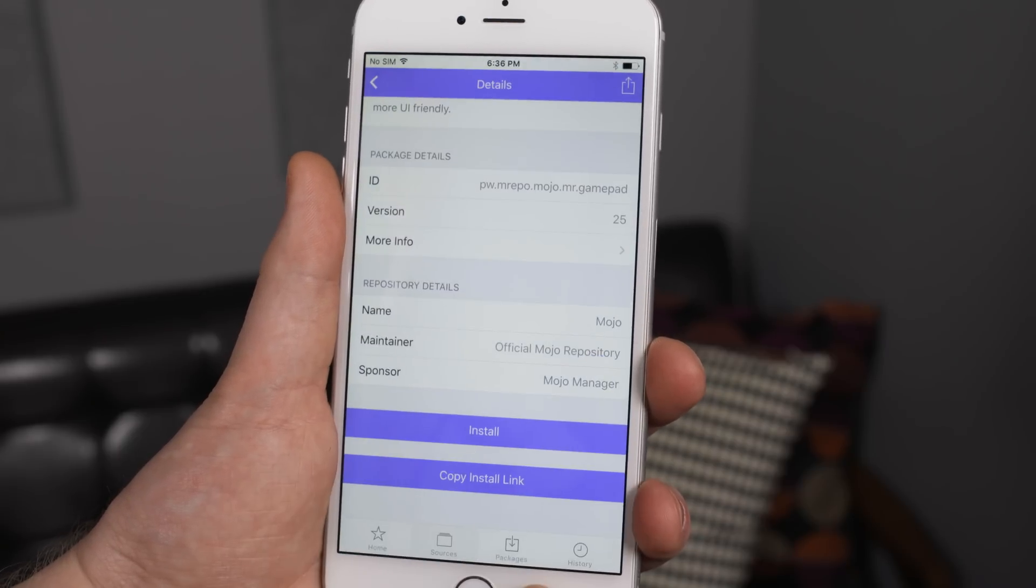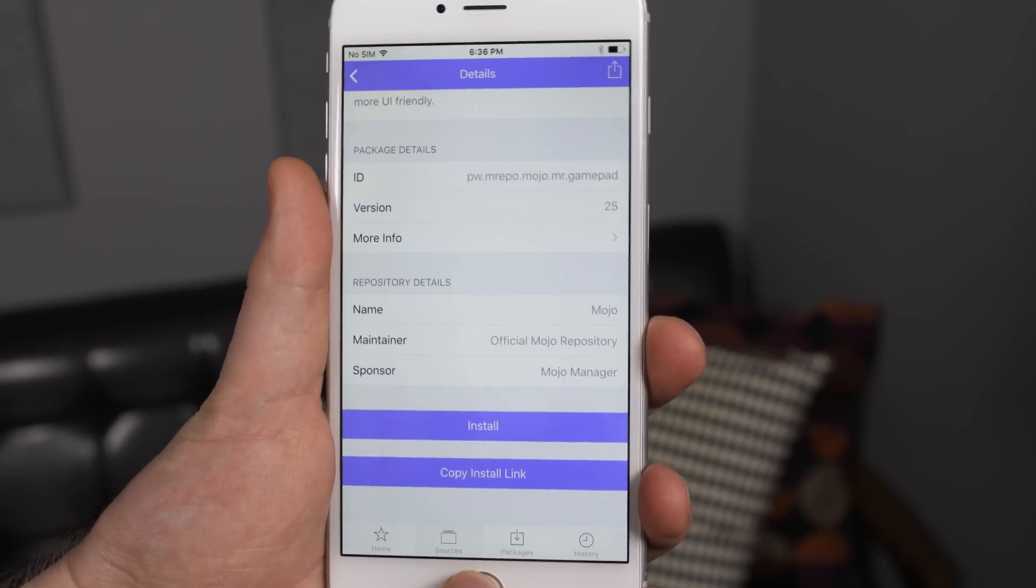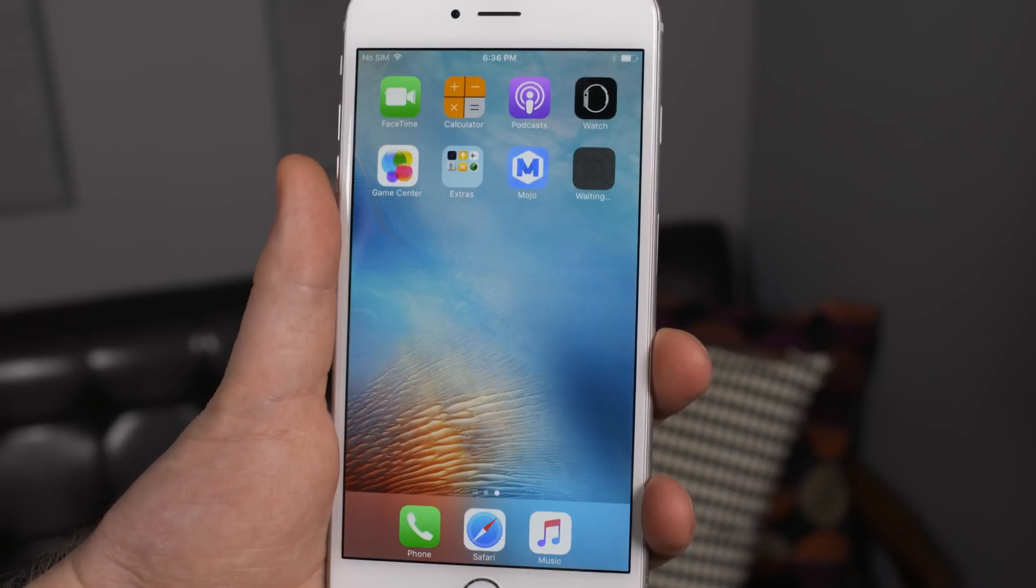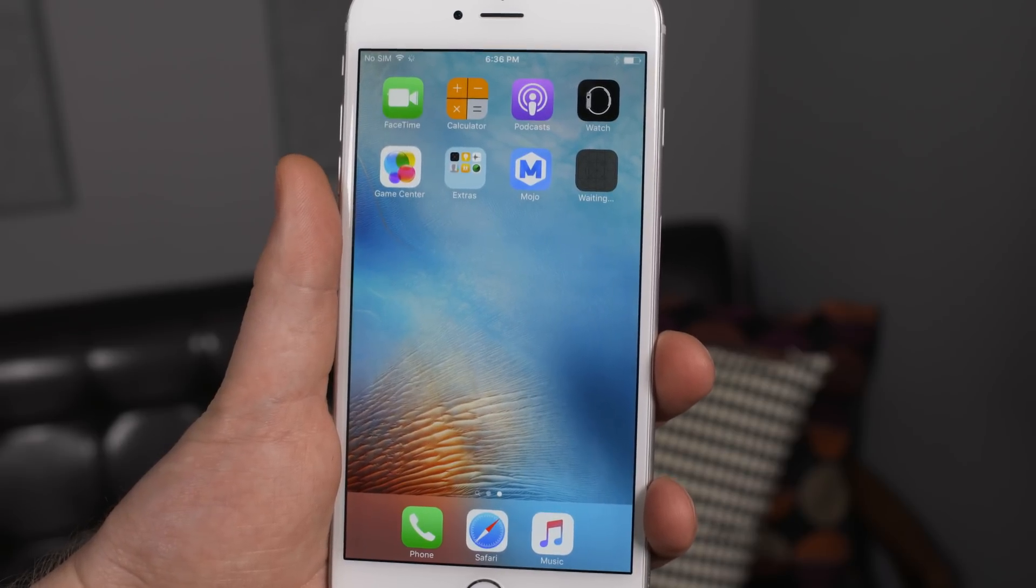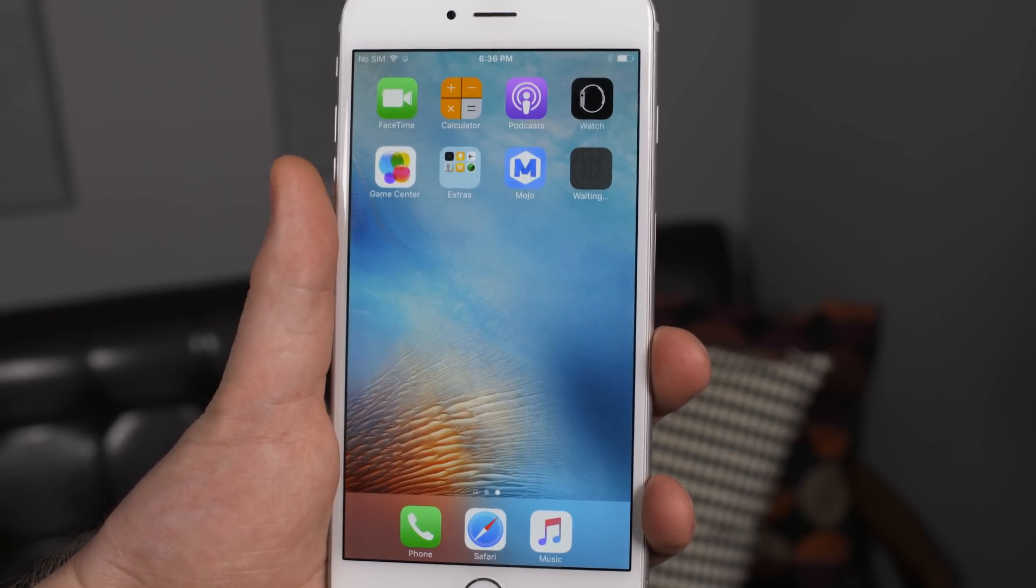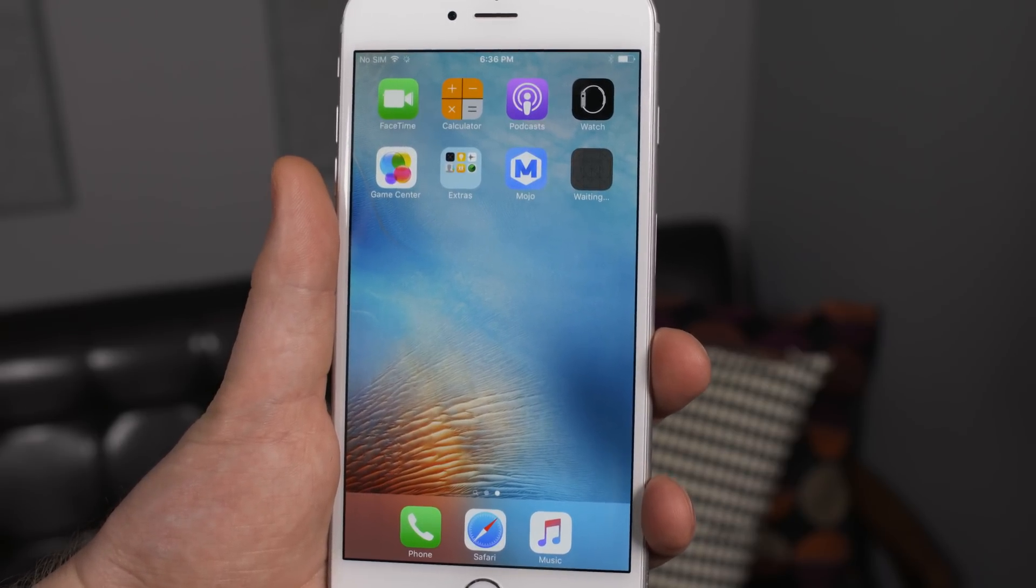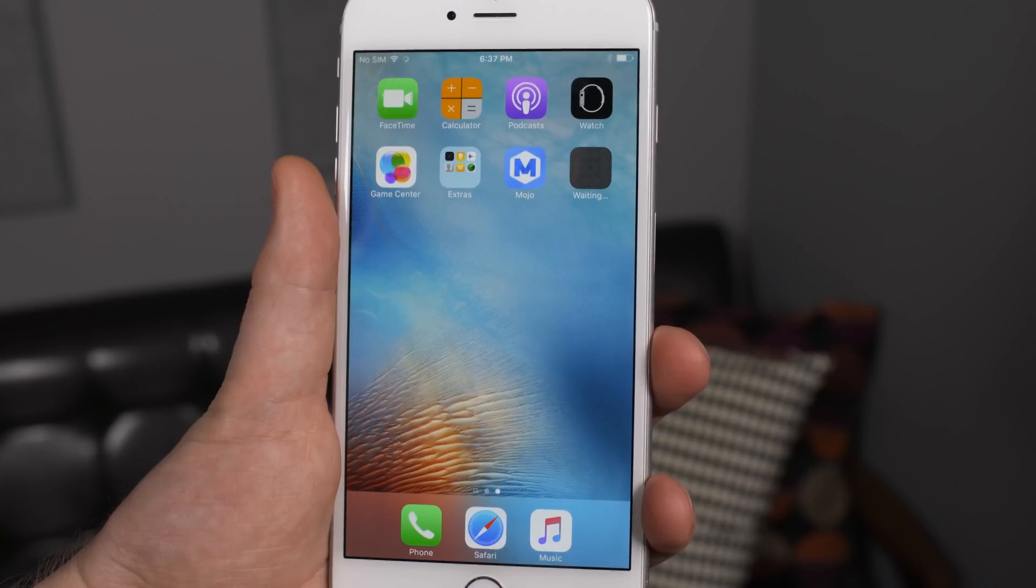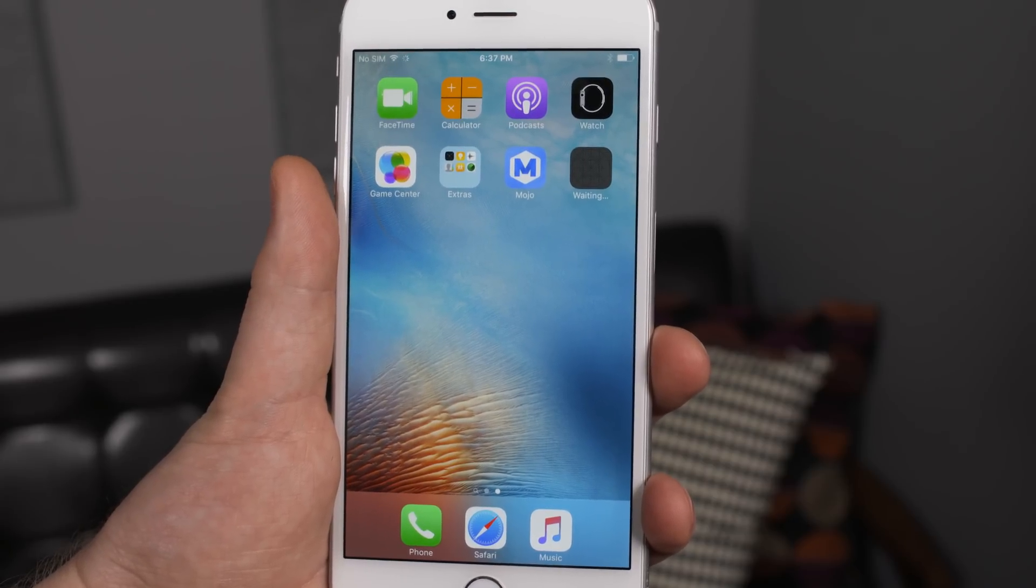Then press install once again and this application takes forever to download, like seriously maybe 10 or 15 minutes. So just chill, don't worry, don't tap anything, just wait for it to finish.